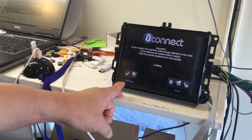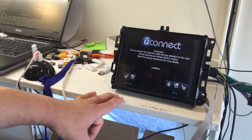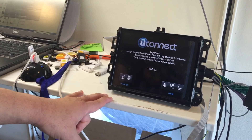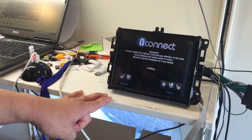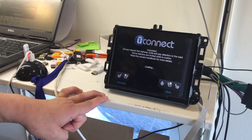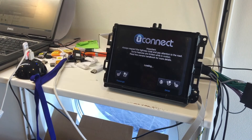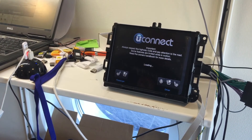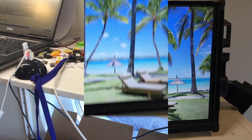There you go, it's back again. I hope you enjoy it. It's all for free, so just have fun and play around.